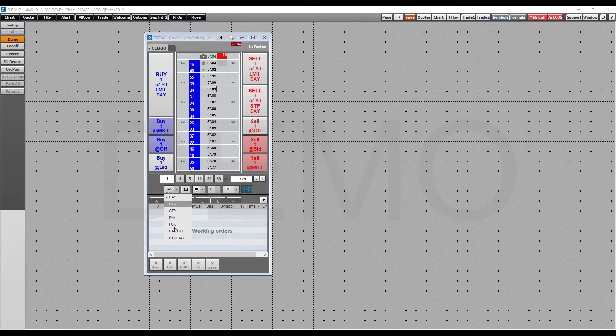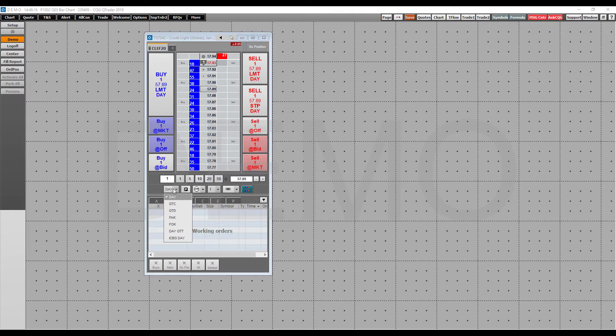Now you do have your order quantity buttons down in the bottom left over here. Your order duration such as good to cancel, good to day, fill and kill, fill or kill. Those are all located right here.